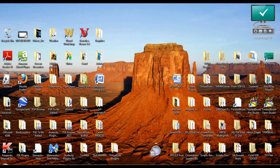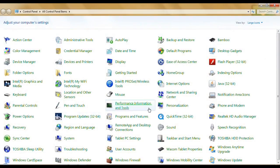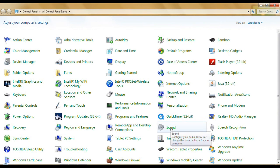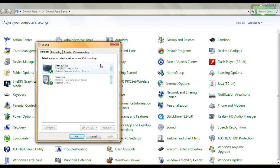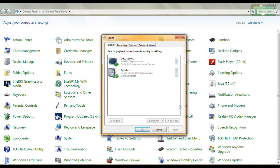This is Windows 7. We want Control Panel. First thing we're going to look at is Sound, and you get a whole bunch of Dell options listed there.